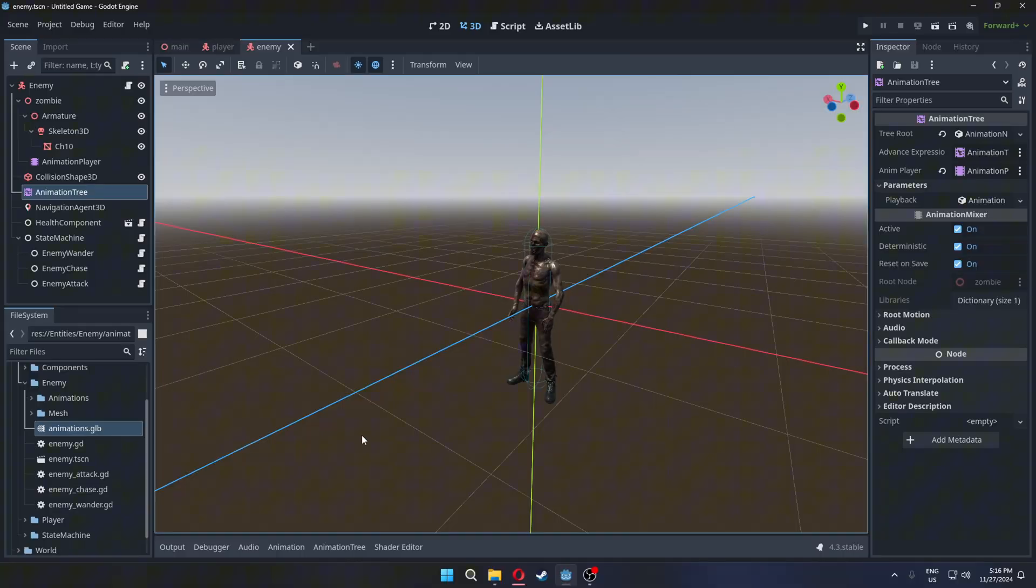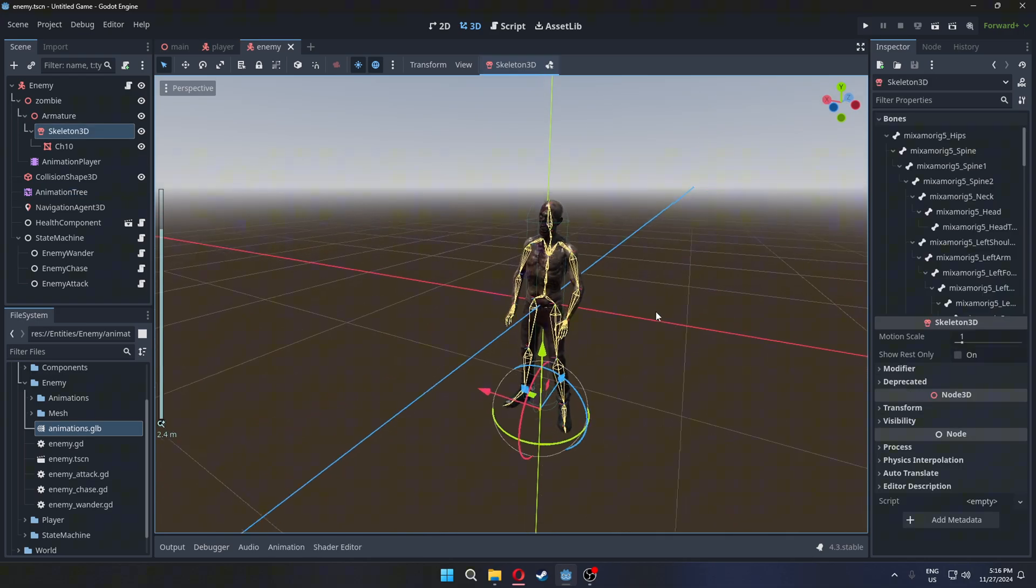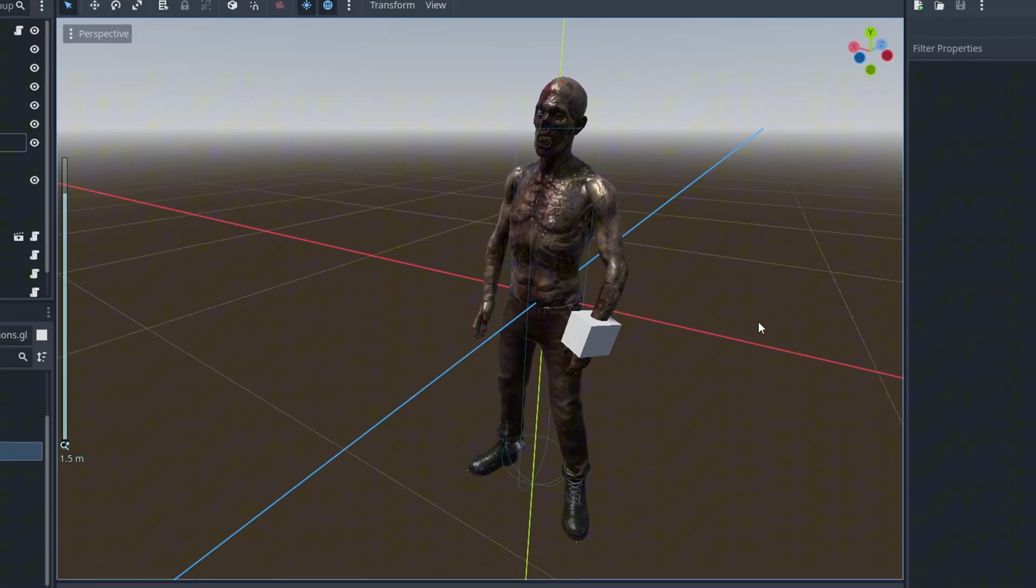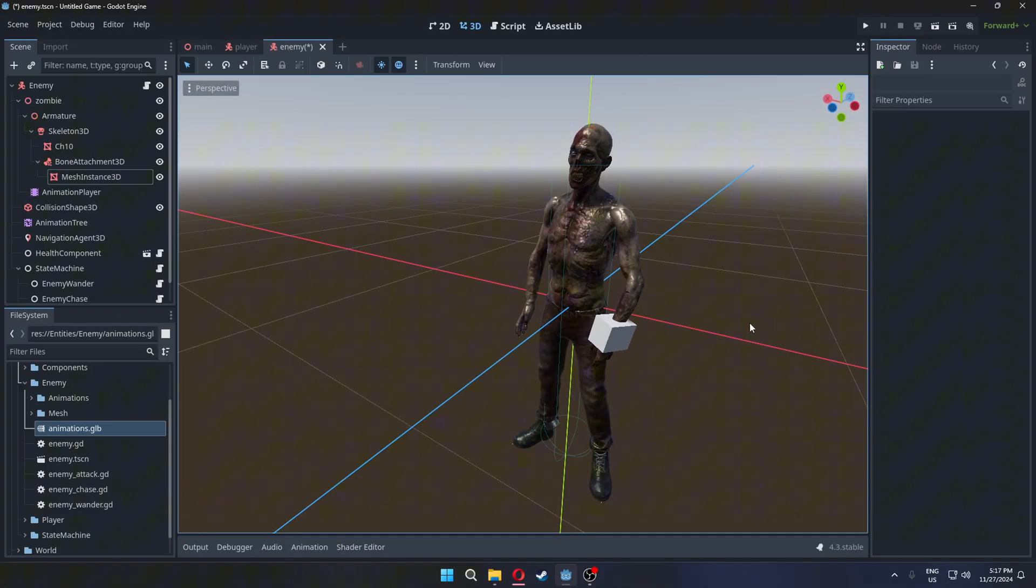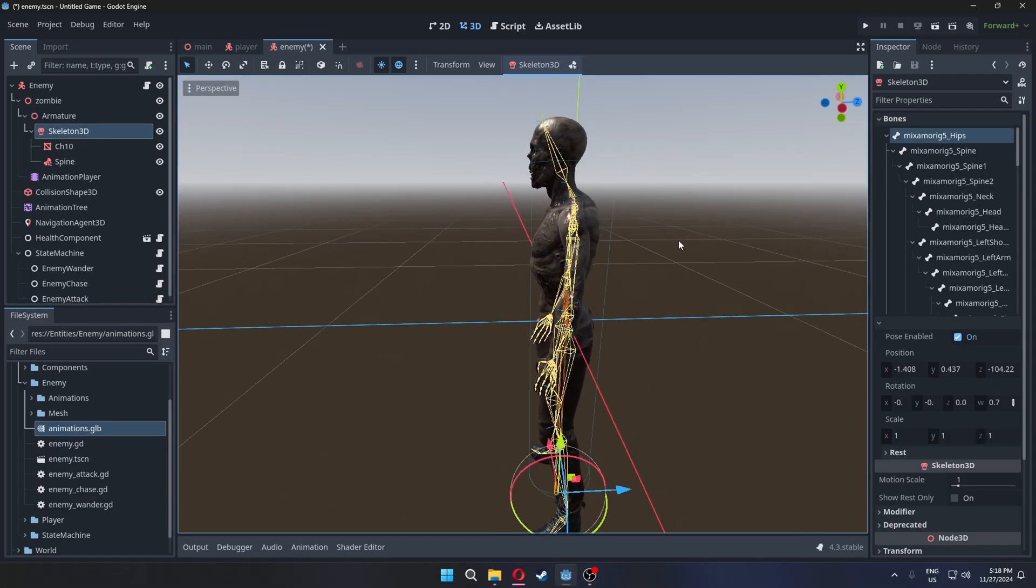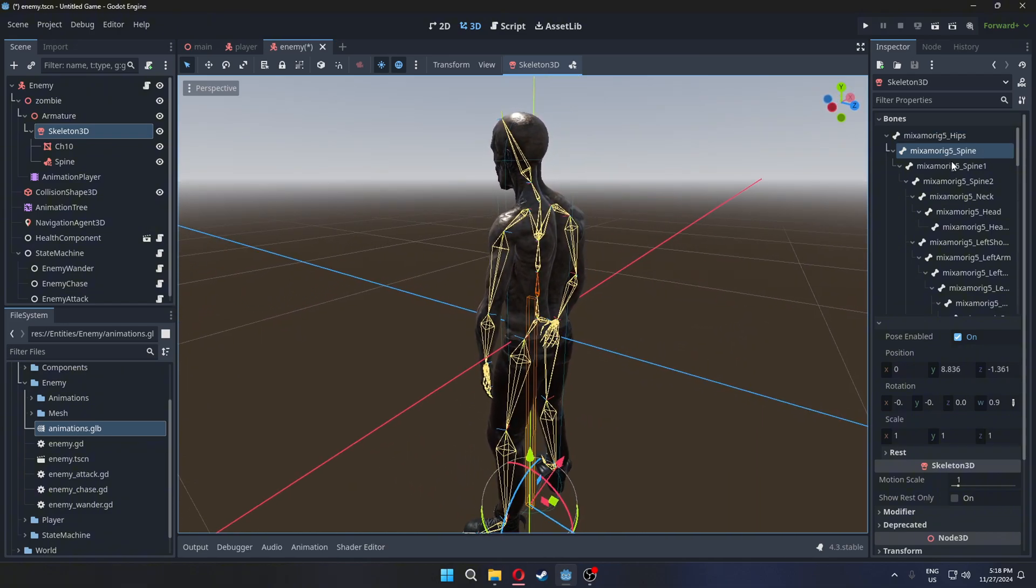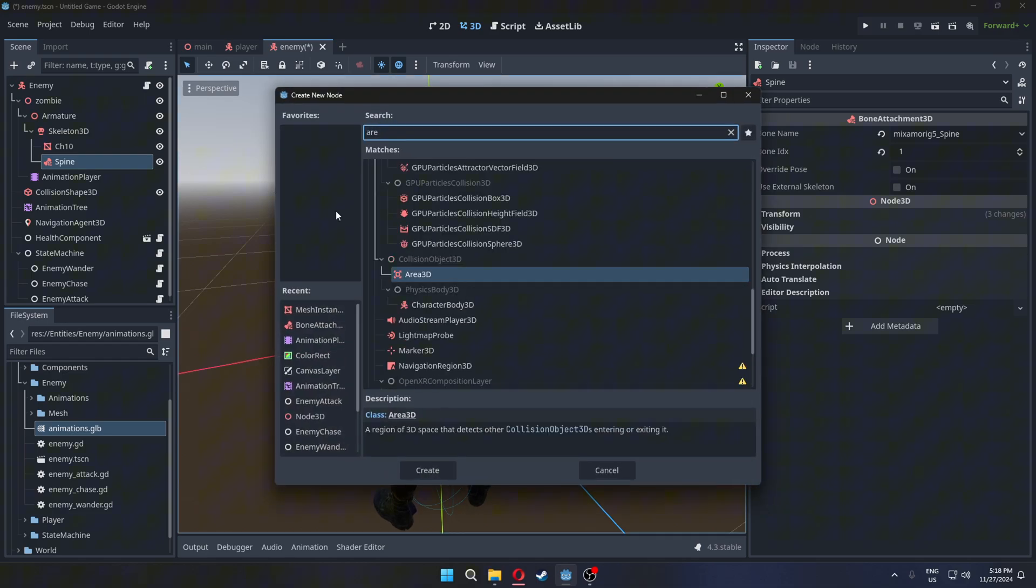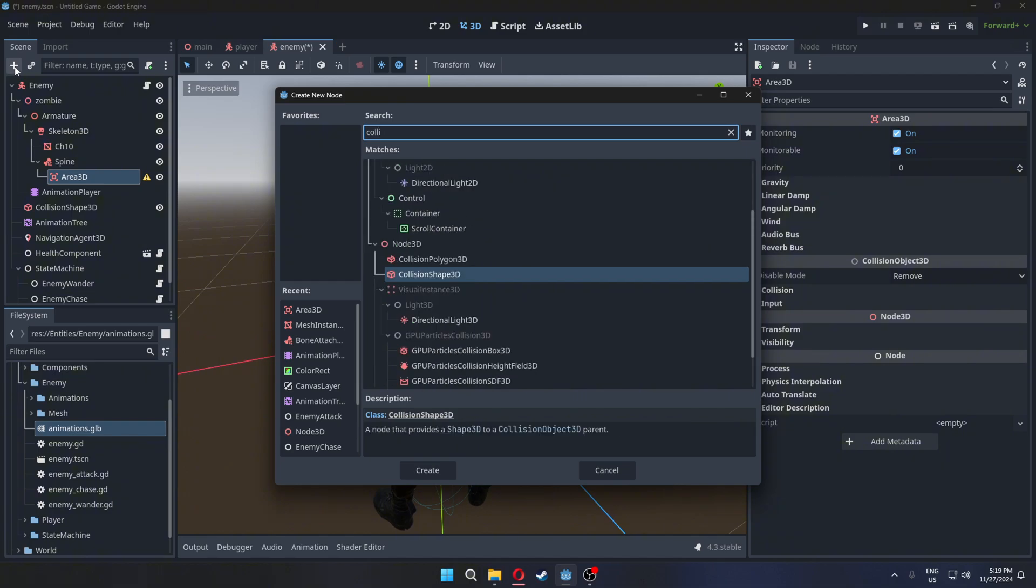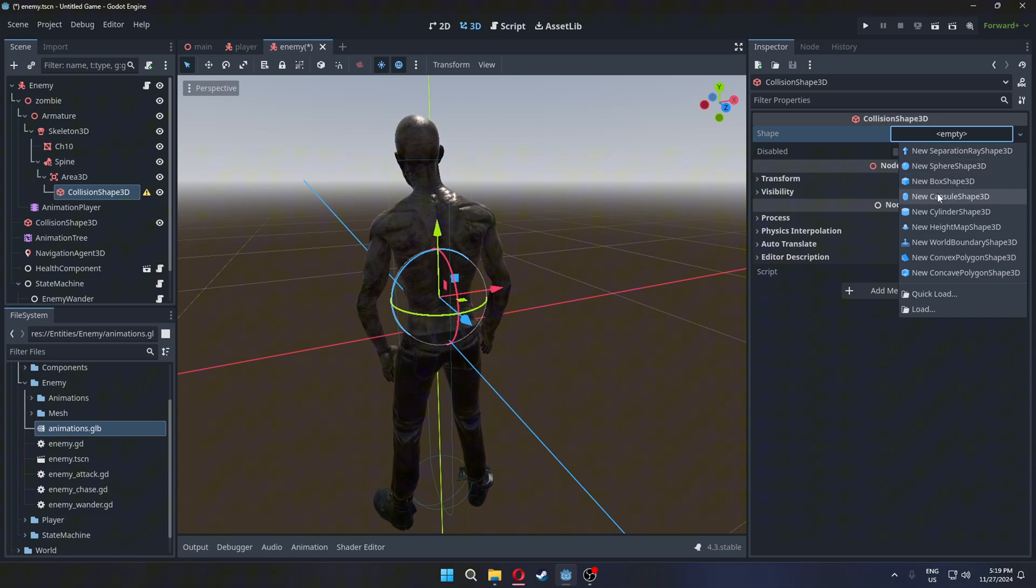Now, we'll add collisions, which will be used in the next video for shooting. To set up collisions, add a bone attachment node to the skeleton. Anything added as a child of this node will move with the selected bone. Use the skeleton node to view the bones and choose where to attach the collision. For example, I'll use the spine bone for the torso. Add an Area3D node as a child of the bone attachment, then add a collision shape as a child of the Area3D. Set the shape to capsule and adjust it to fit the torso.